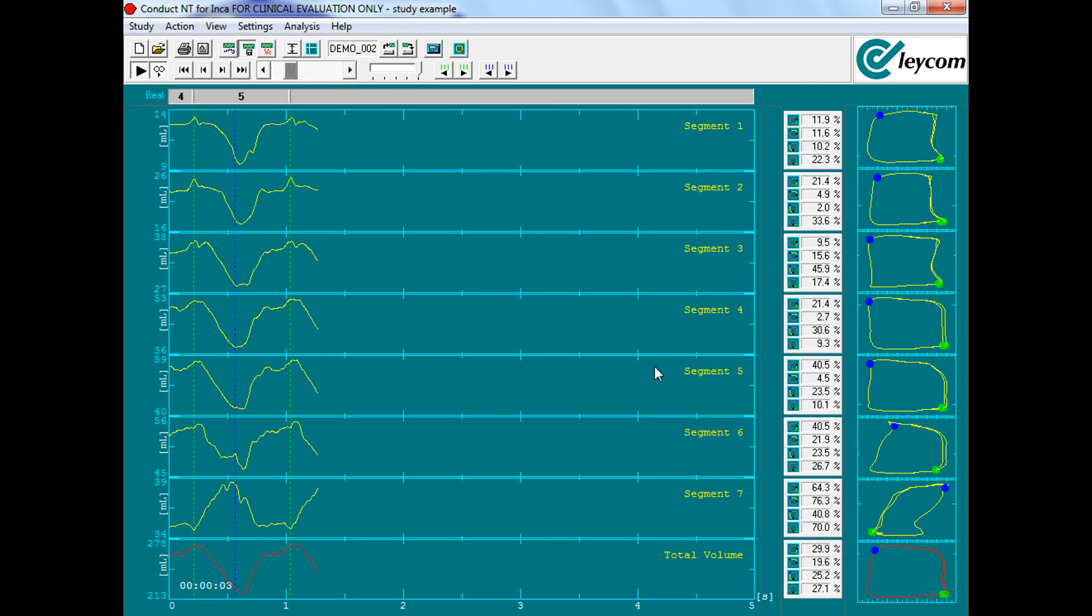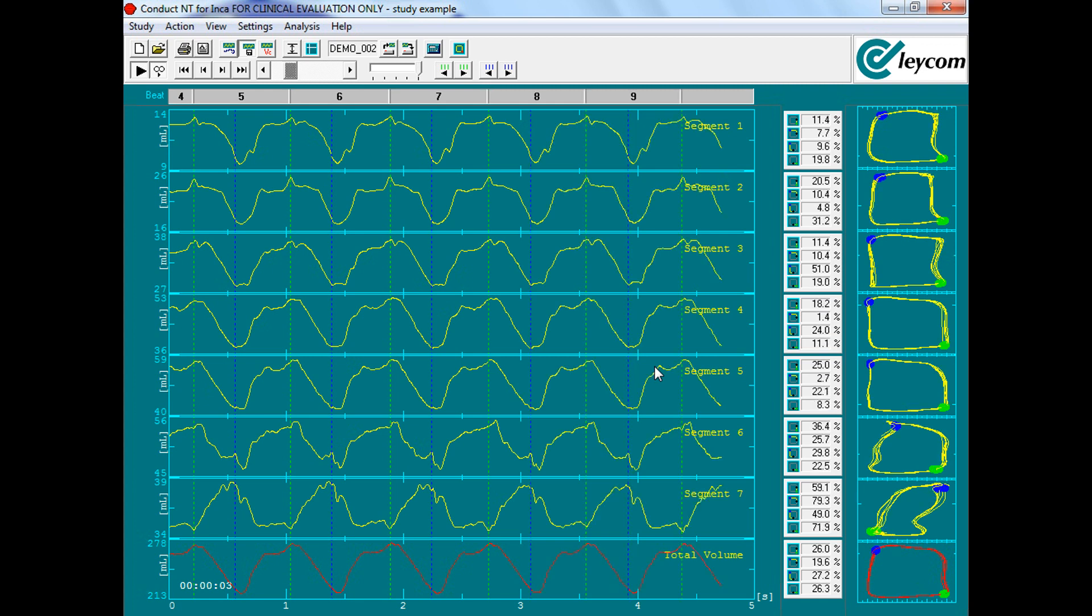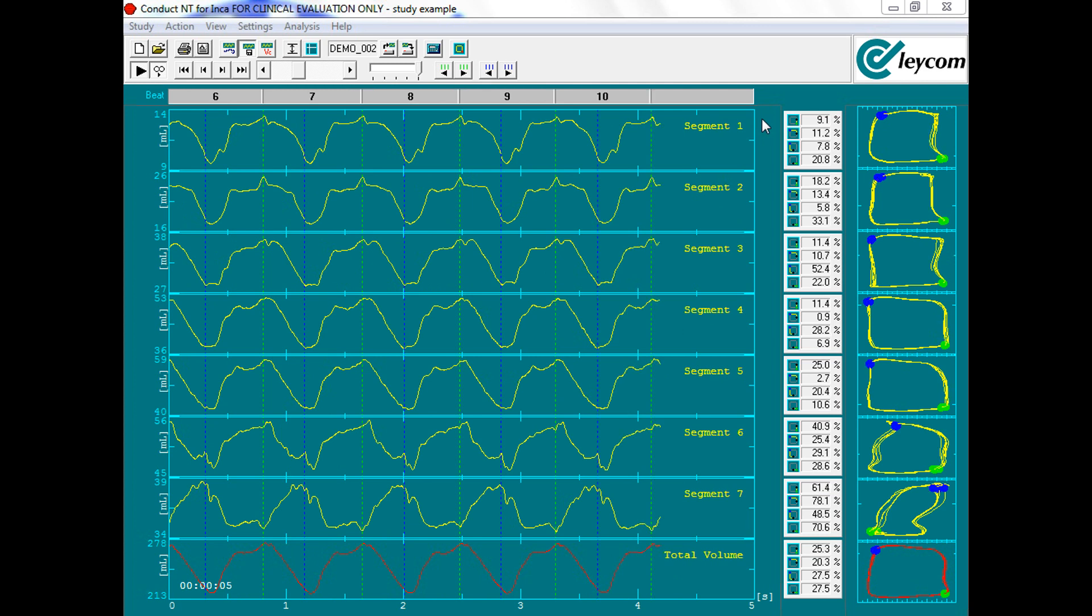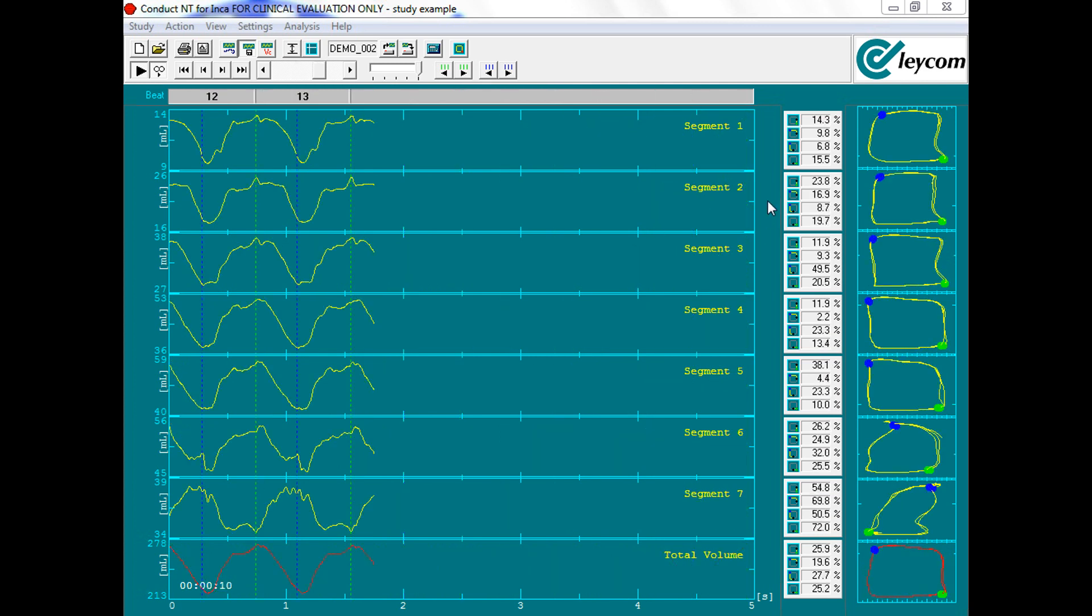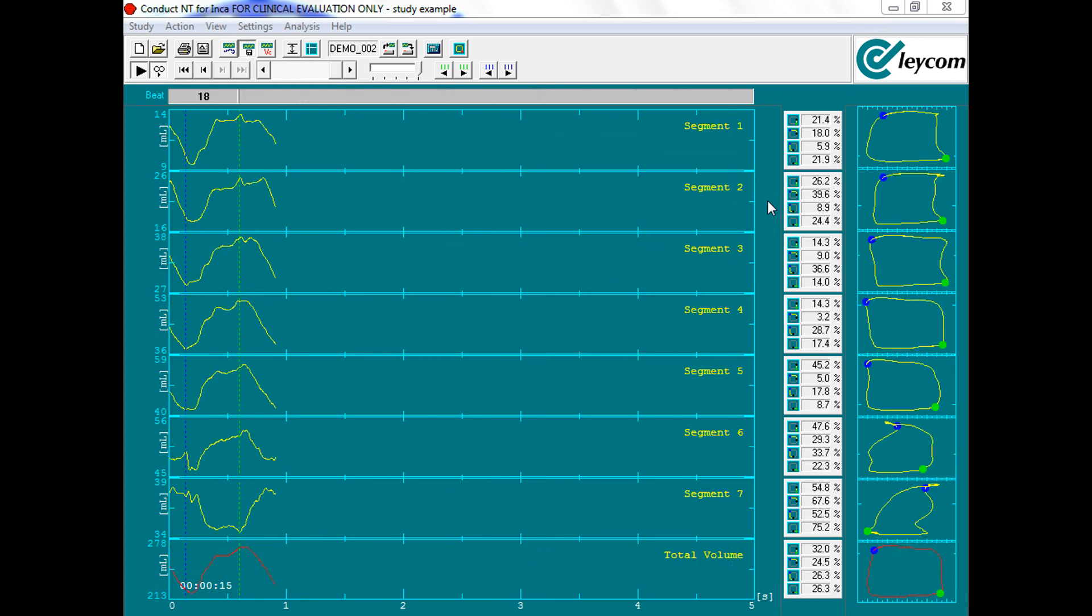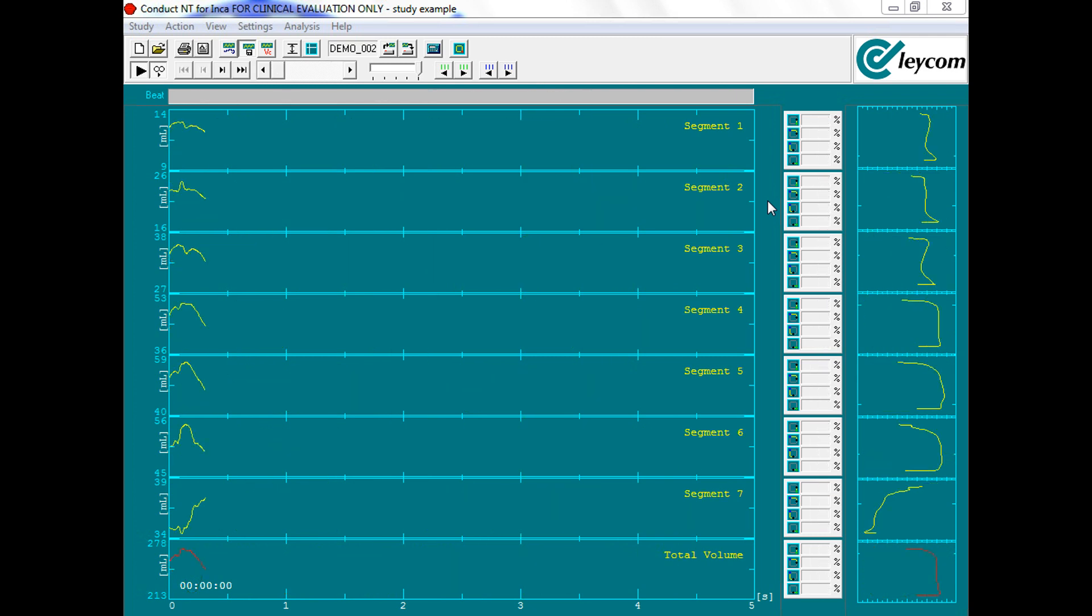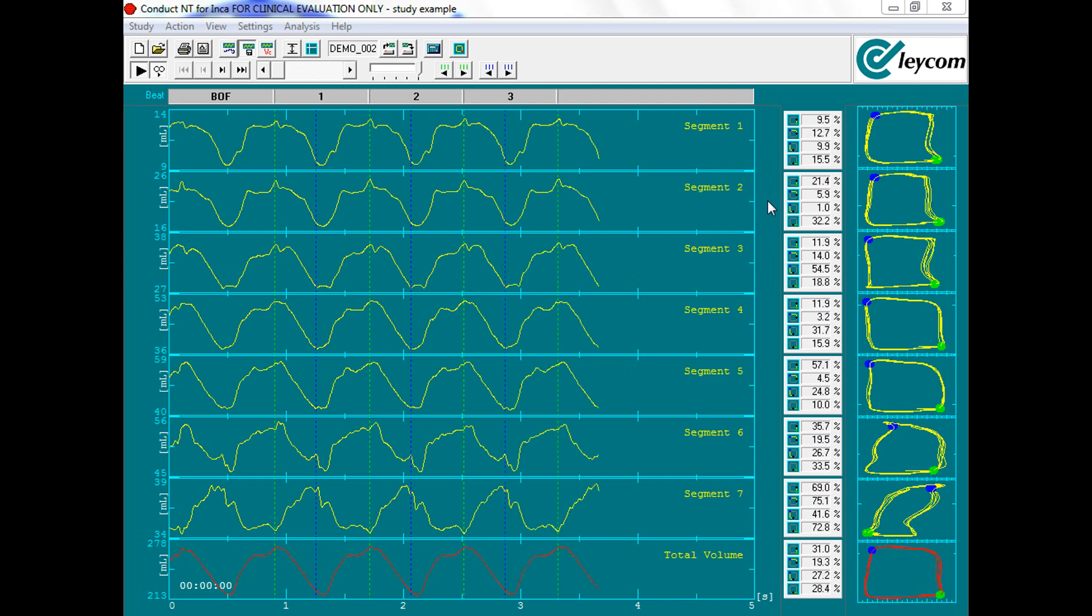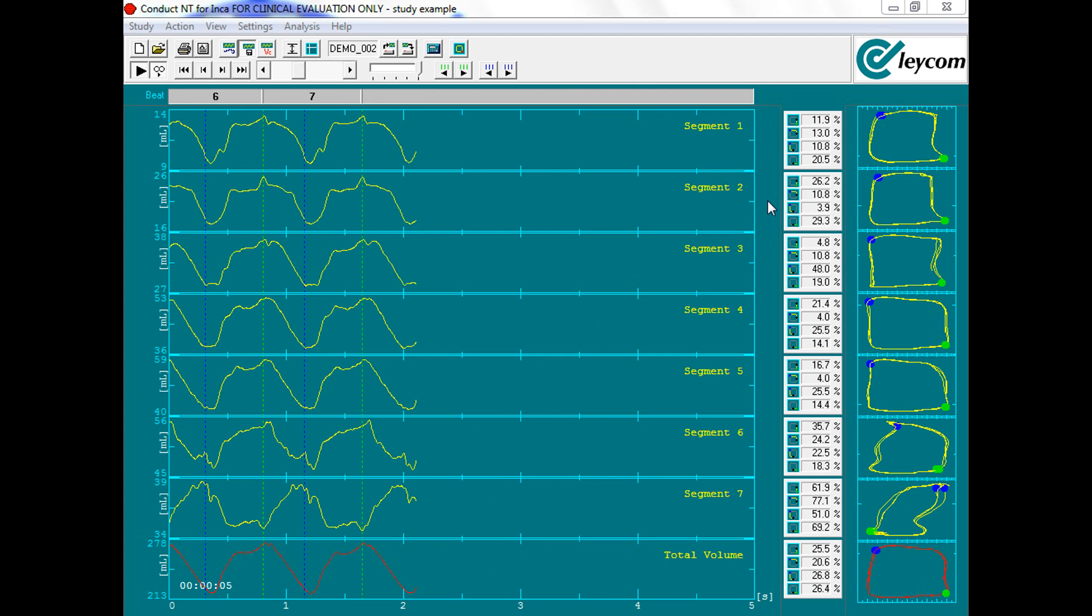If the segmental loops towards the distal end of the catheter, specifically segments 1 through 3, are not moving in a counterclockwise motion or have a rectangular shape, then it's recommended that the operator reposition the PV catheter by either: a) pulling back on the PV loop catheter and re-delivering to the apex, or b) providing a quarter of a turn and using the pigtail to center the catheter shaft.